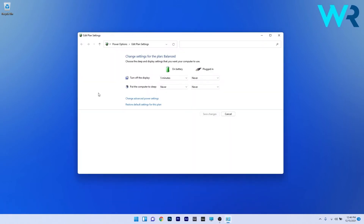In here you can choose when to put the computer to sleep on battery and plugged in, so make sure to play with these settings and afterwards click on the Save Changes button. You can now check if the problem still persists.